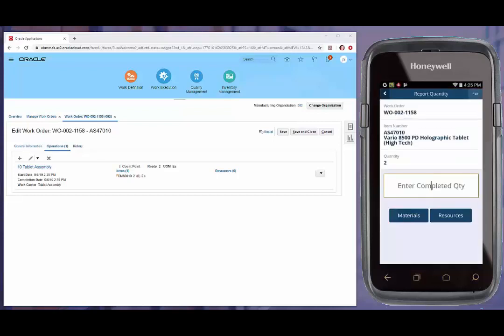The third option we have inside of the work order completion function is the ability to charge resources. To charge a resource, the user must know the resource name, quantity, and unit of measure.